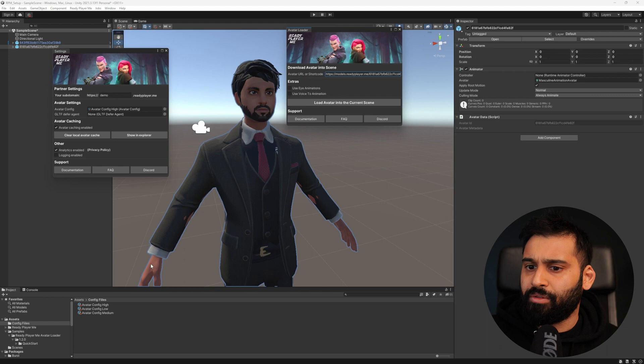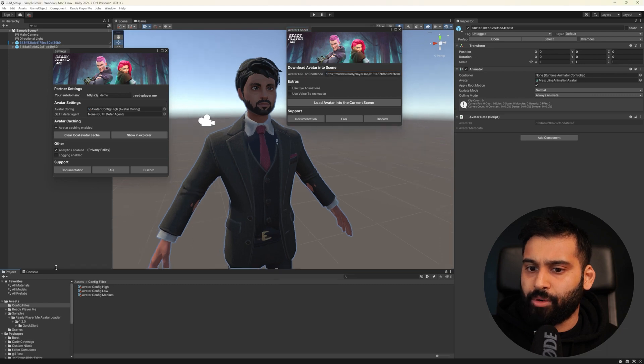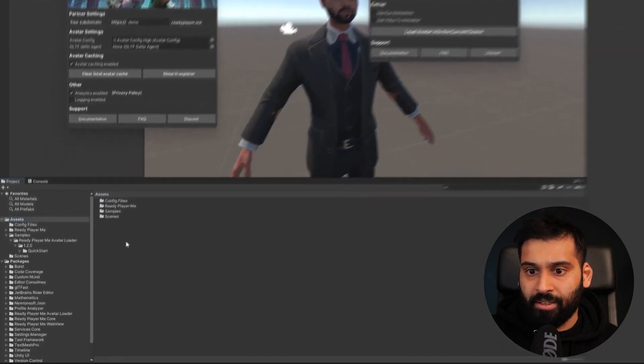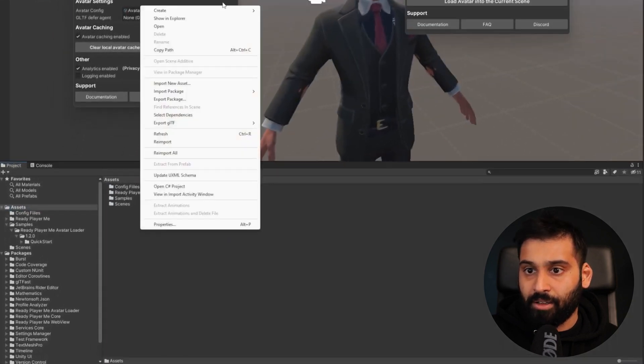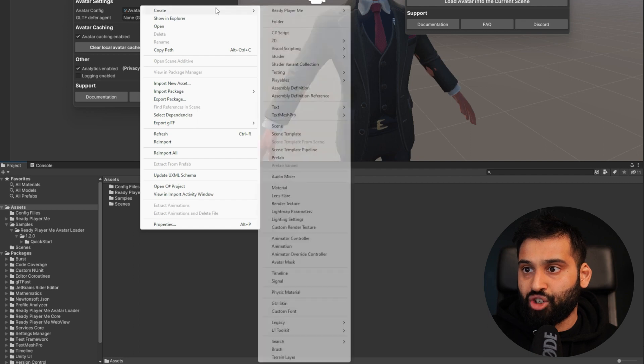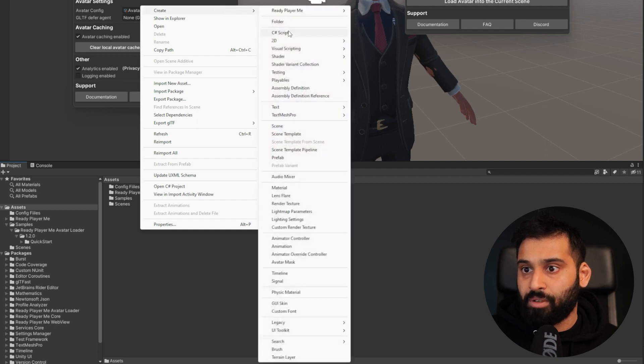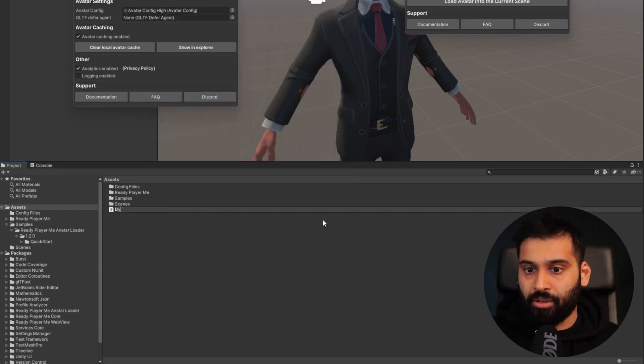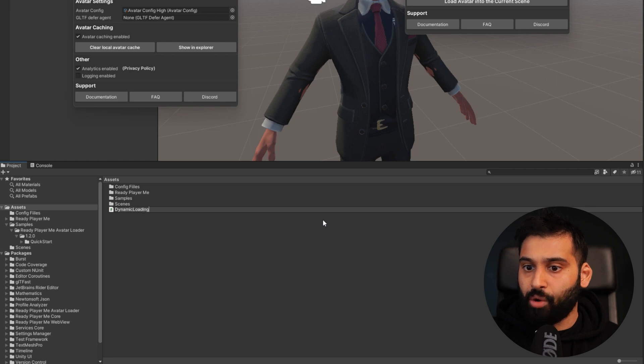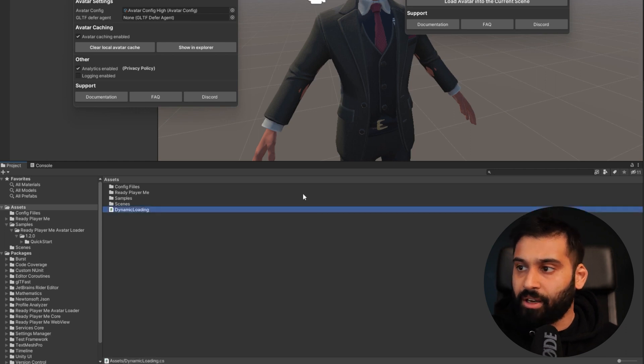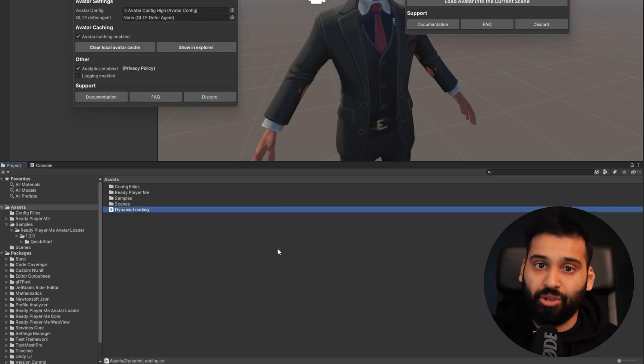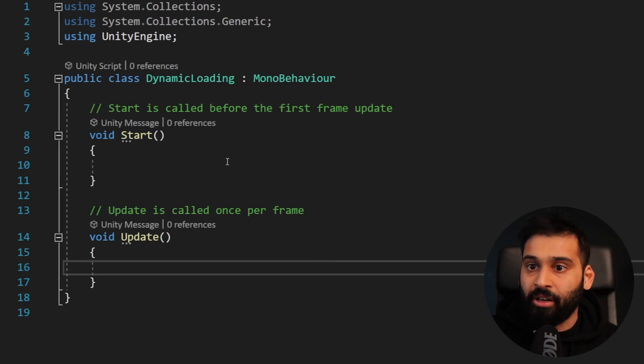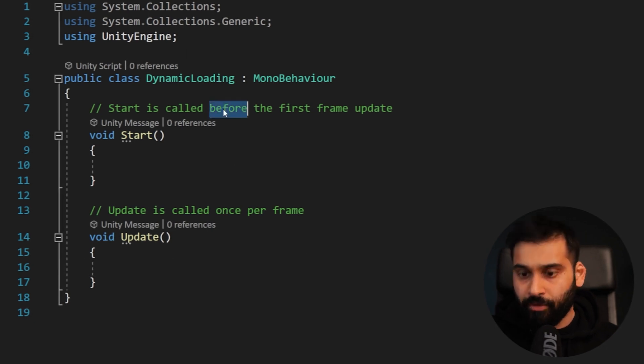That will take a bit of time to load, but let's already create our script. We go to assets and then C# script. There we go. And then we can just call it dynamic loading or something like this. And now I will see you in Visual Studio.